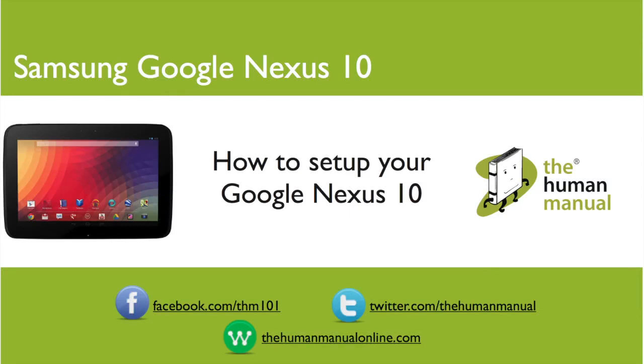Hi, my name is Andrew. I'm a technology expert at The Human Manual. In this tutorial we'll show you how to set up your Samsung Google Nexus 10 straight out of the box.